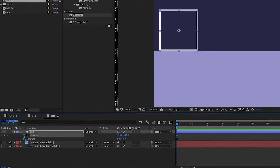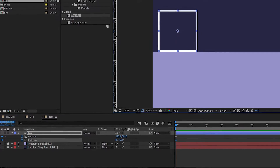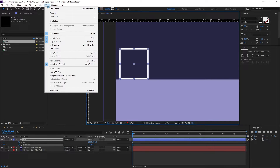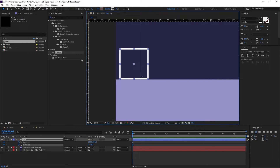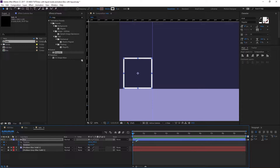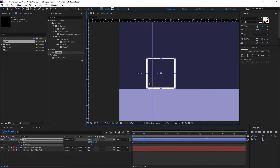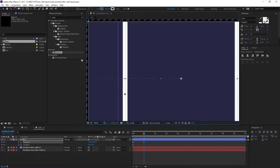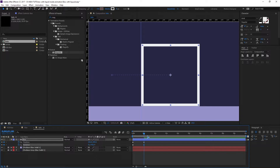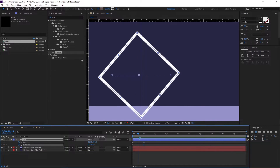Rename the layer 'box' and move it down. Now animate position and rotation: hit P on the keyboard, hold Shift and hit R to bring up rotation. Set a keyframe for both. Hit Ctrl+R to bring up rulers, and go to View > Show Guides. Drag a guide line from the ruler and place it here. Go to the one-second mark by holding Shift and pressing Page Down three times, then move the box and set the rotation to 90 degrees.